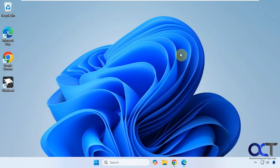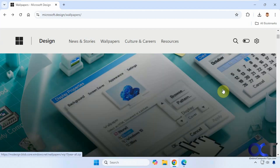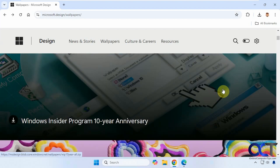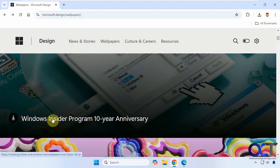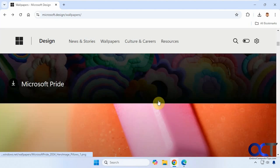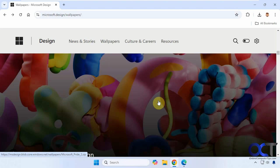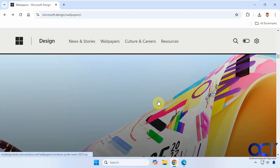So what we're going to do is go to the microsoft.design website, and they have a bunch of wallpapers. You can scroll down — they have some themed ones here for the Windows Insider program, 10 year anniversary, Microsoft Pride, Create, and so on.